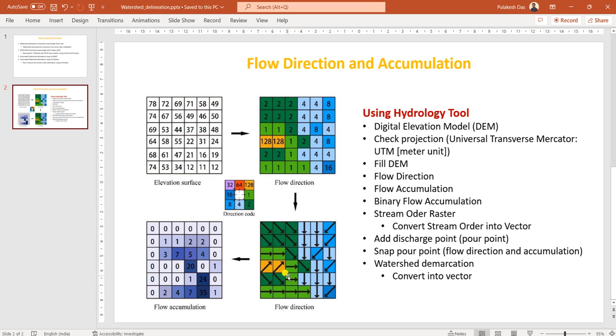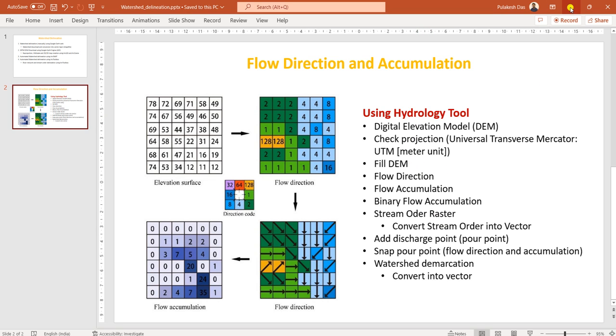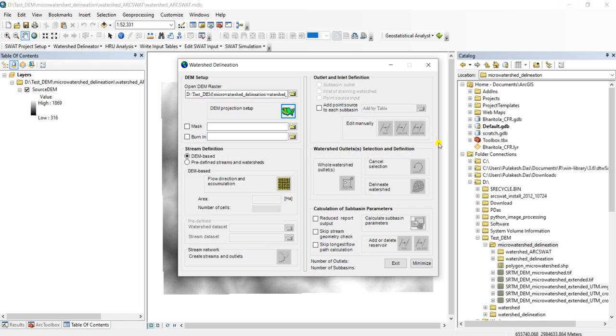Both ArcSWAT toolbox and also hydrology toolbox will be using this approach. I have just added the steps here. I will also come to this later.